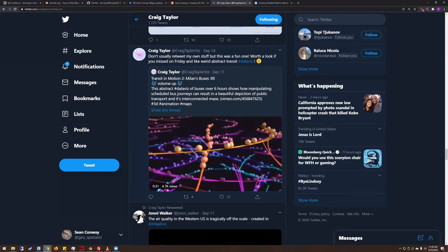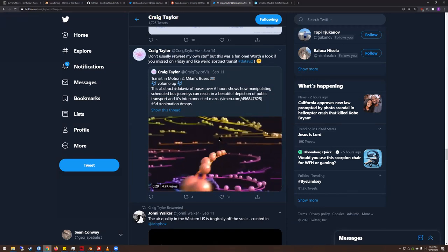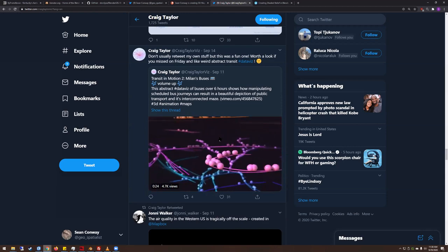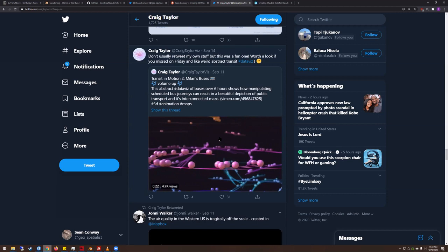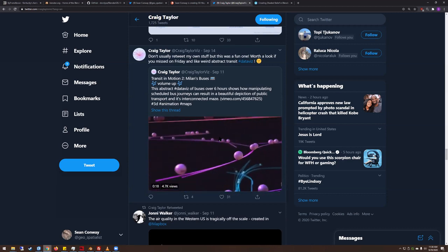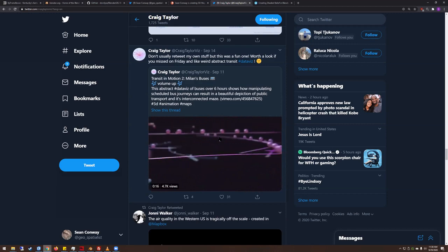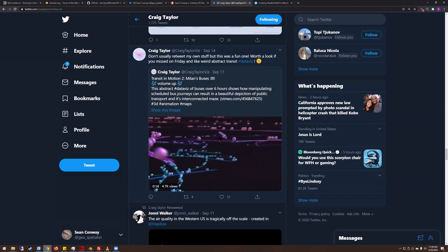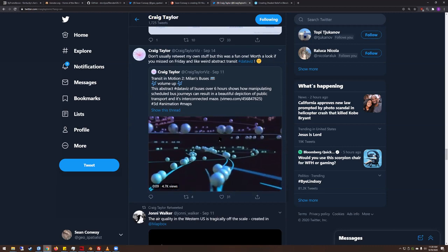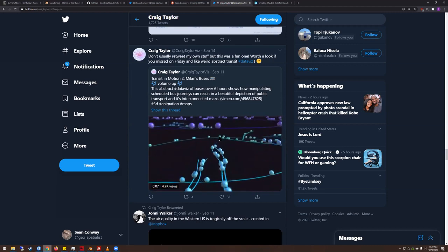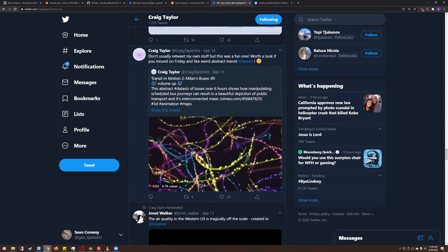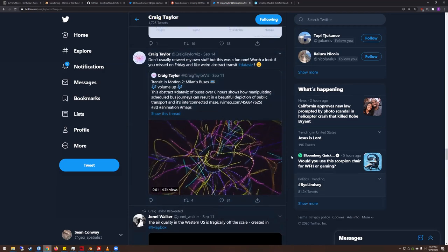With Blender GIS you can ingest vector data, rasters, and polygons, and use them within your mapping. There's a lot you can do — the surface has barely been scratched using 3D software like Houdini or Blender as a GIS platform. There's so much that can be done by people who think further outside the box.